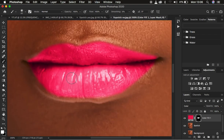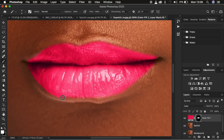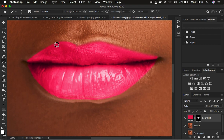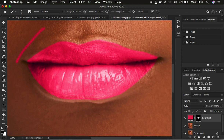Zoom into the lip area and reduce the brush size using the open bracket key. Simply paint to refine the lip area — this lets you perfect areas where the selection was rough. With a white brush you add the lipstick effect, and if you paint outside the lips, press X to switch back to black.